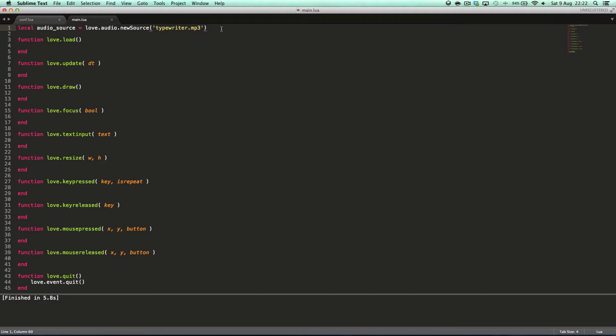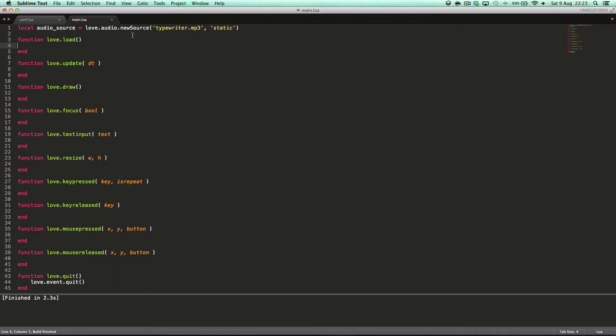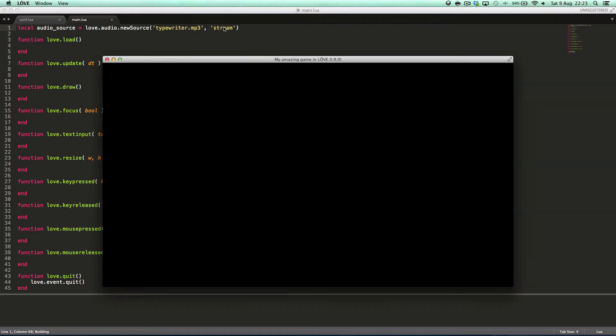That is good for longer audio clips or audio sources. But for audio clips like a stab sound effect or an ugh sound effect from getting hurt or whatever, you would want to make it static. By default every love.newSource is static, but you can give it static here as a parameter. I removed this, that's why it's not playing. Or you can have it stream.